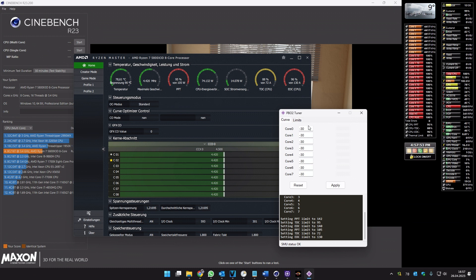My CPU is working with all cores set to minus 30 in the Curve Optimizer, and you have to find the values which are working for you.